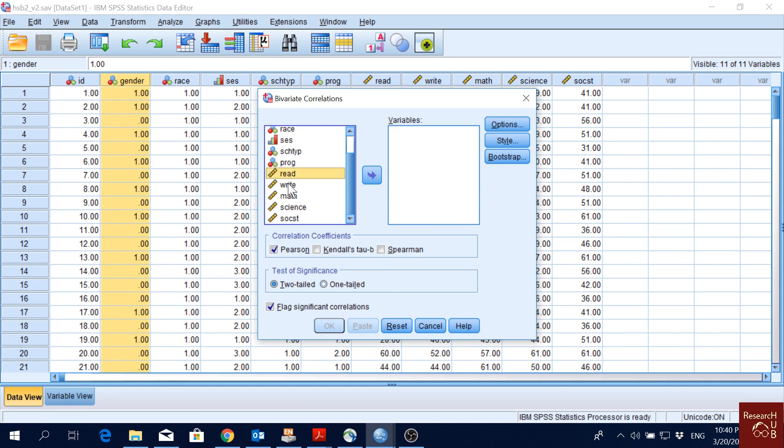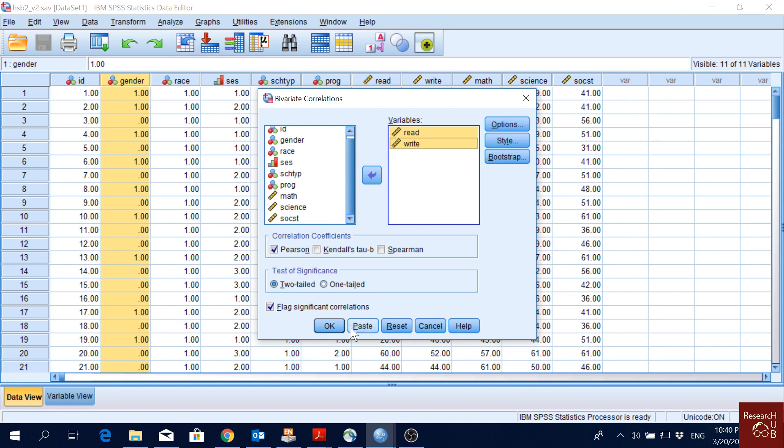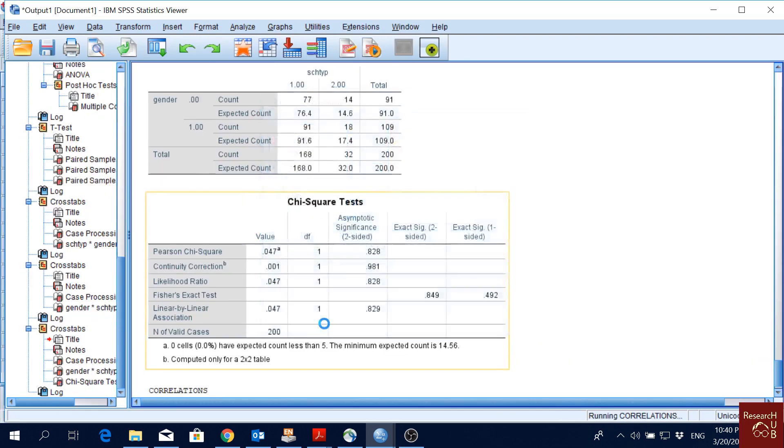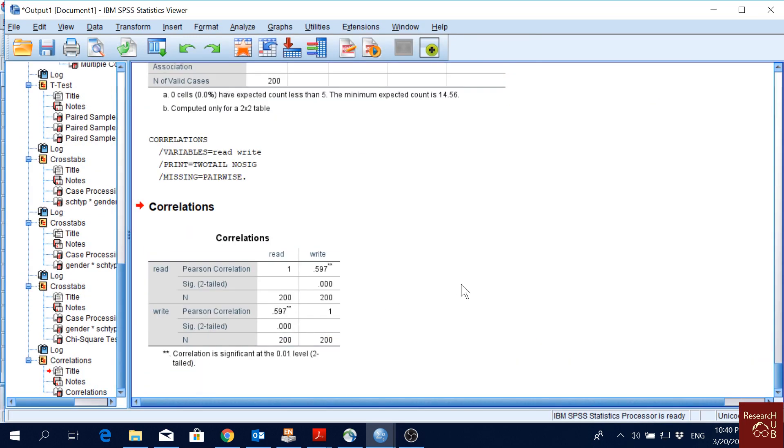I will pick, let's say, reading and writing. I'll put it here, go for Pearson correlations, and today is fine. I'll just click OK and here we'll see the correlations.